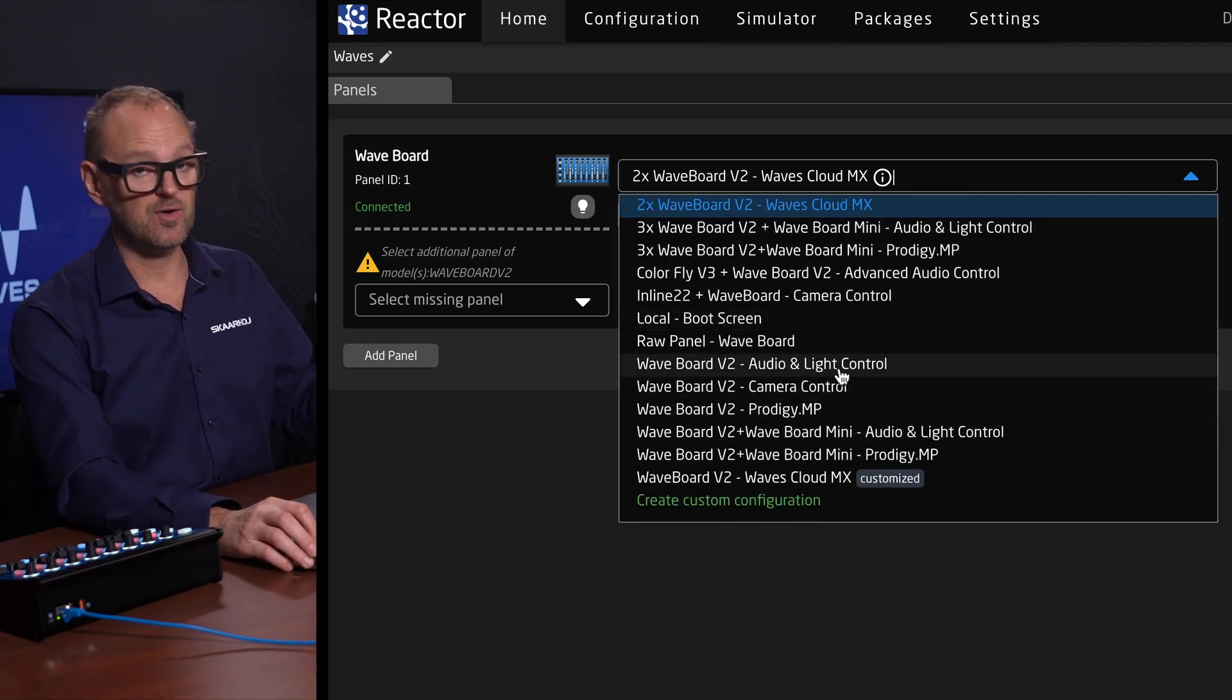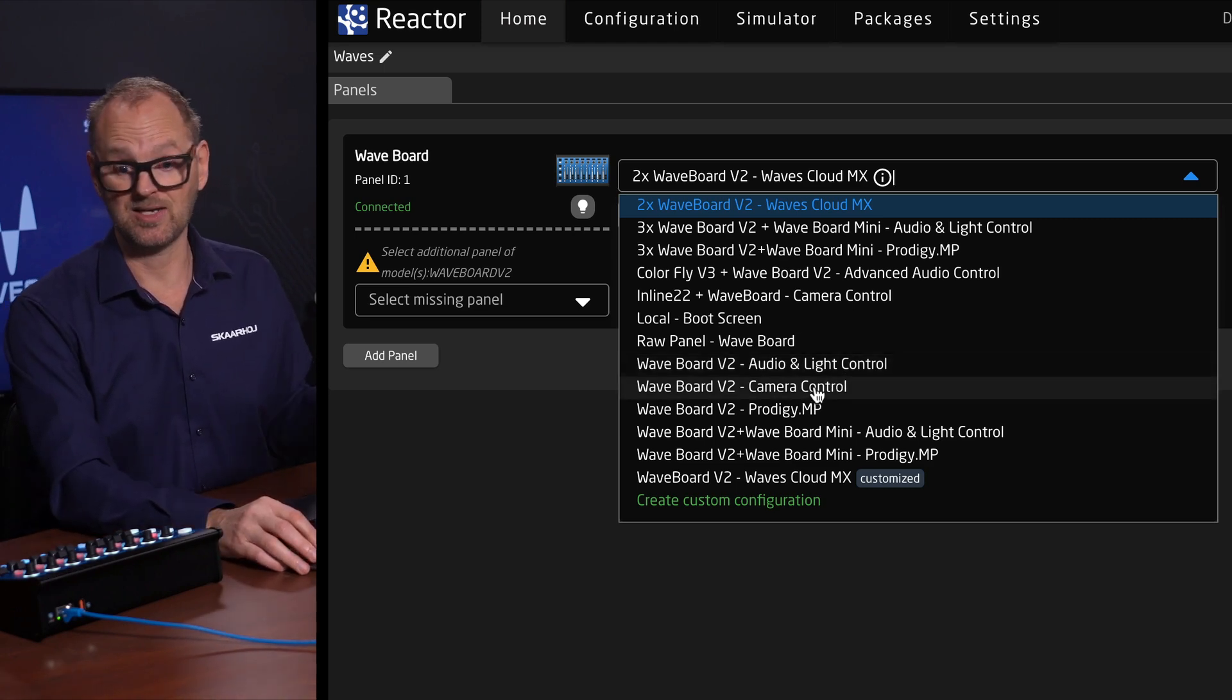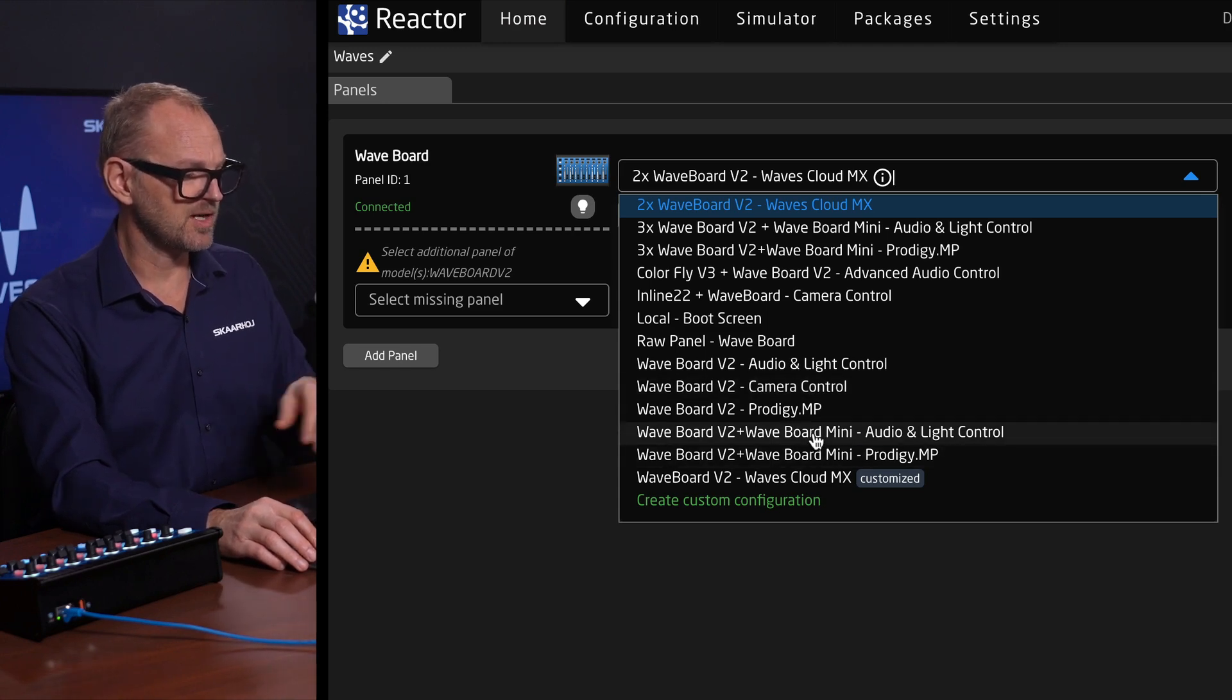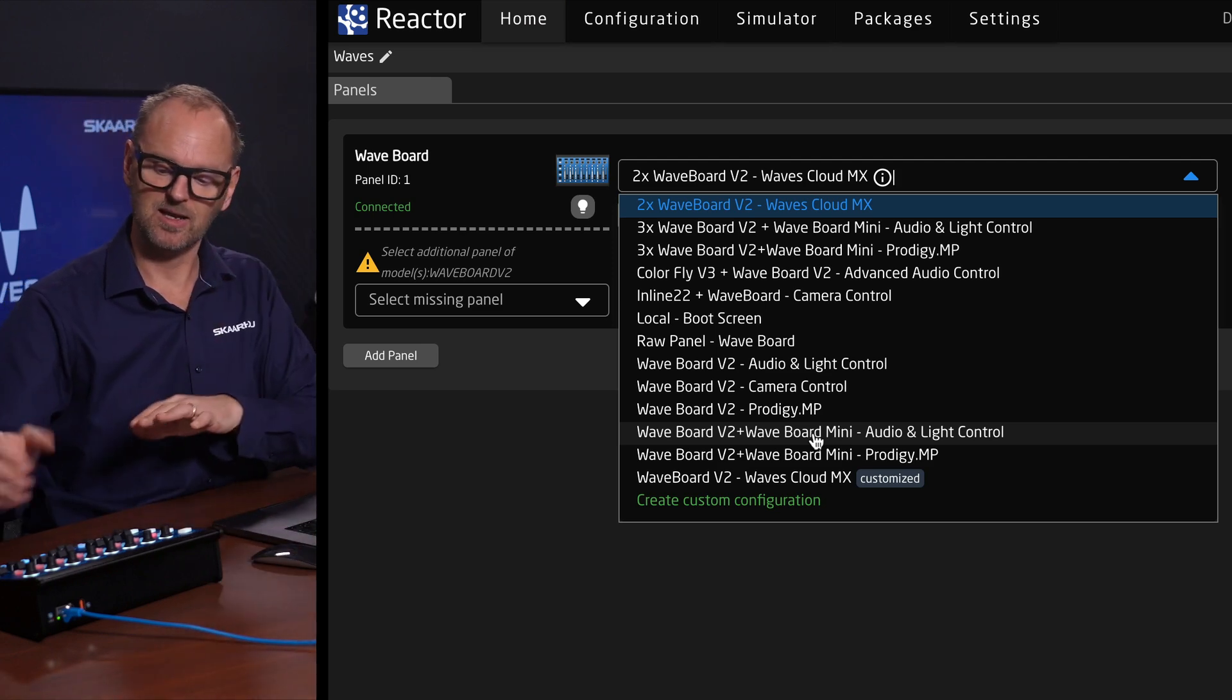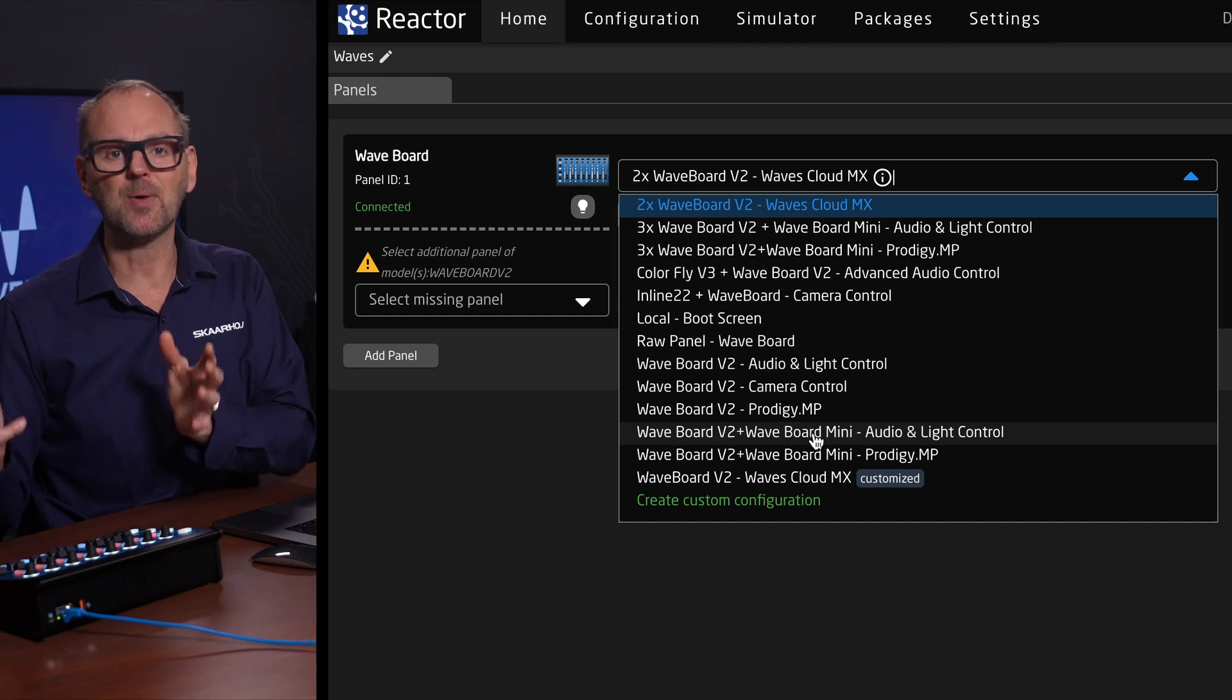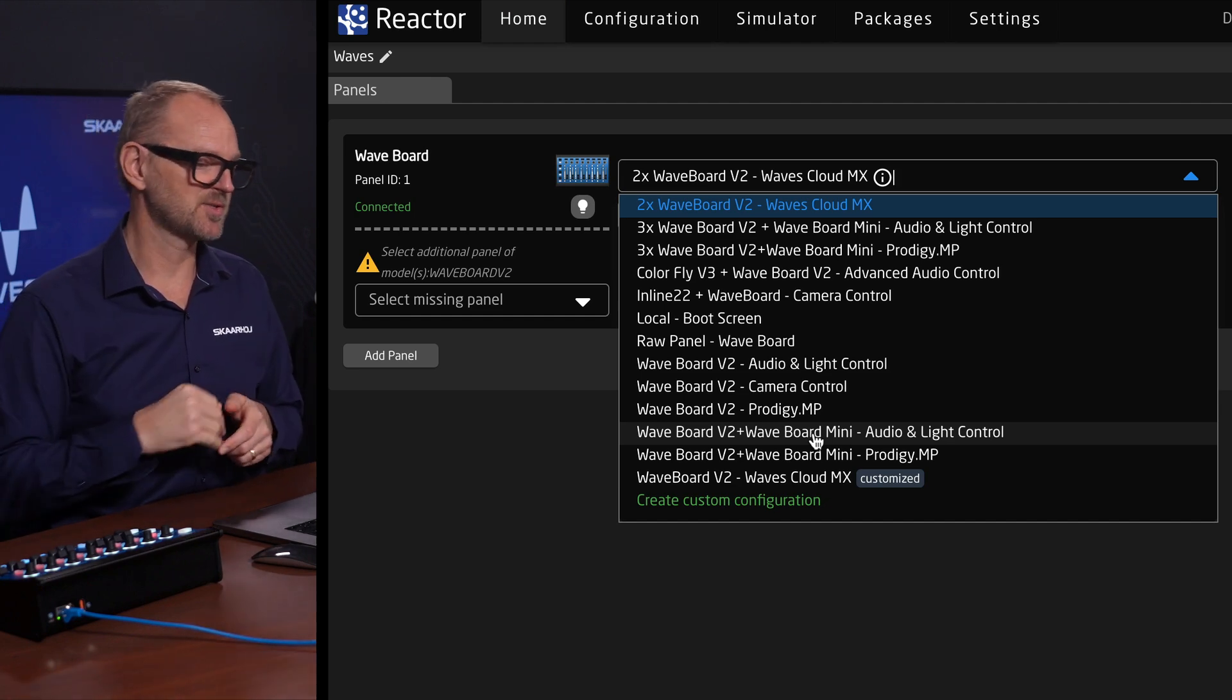But also notice many of these other integrations. We have Audio and Light Control give you a free mix of audio channels. We have Camera Control in case you want to use your Waveboard for Camera Control. Audio again, audio configuration with Waveboard Mini, which is a second controller, which is like a four-channel strip, many configurations, combinations. We are about modular control at Skaarhoj. And this is how we think it's done in the smartest and coolest way.